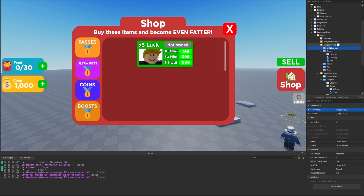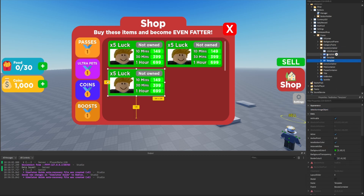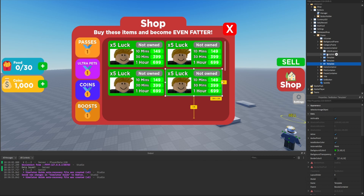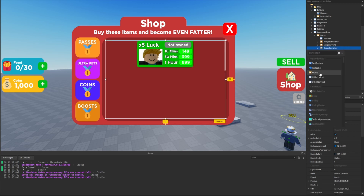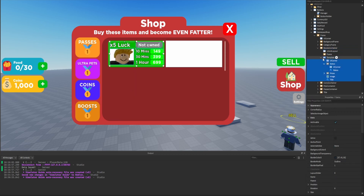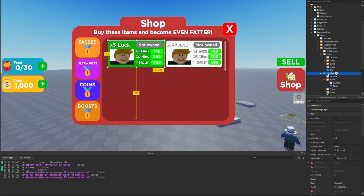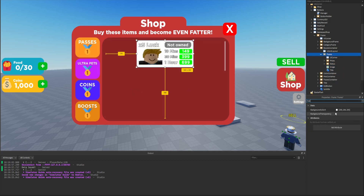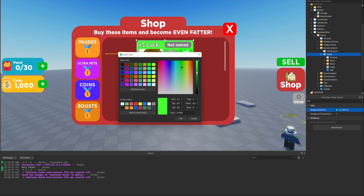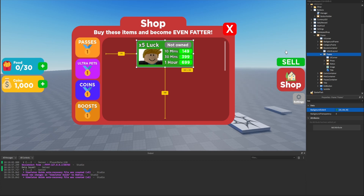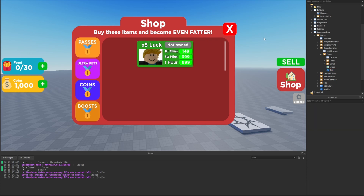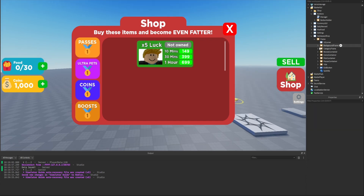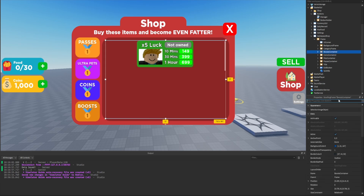We're done with the category frame. Duplicating the boost template two or three more times shows they all look good — pretty much perfect. The final thing we need to do is convert a text button into a frame: create a frame, move everything from the button into it, delete the button, set the background to a dark green, align the text to center, and make it a little smaller so it doesn't overlap the status.